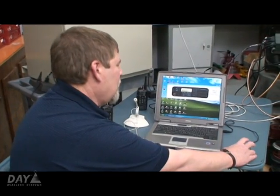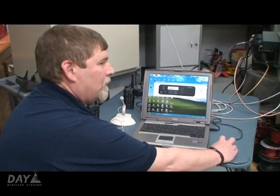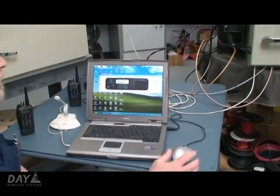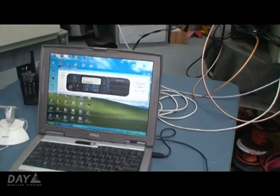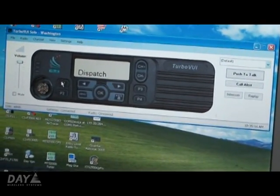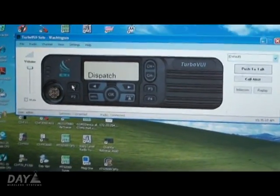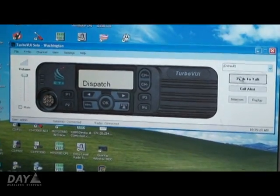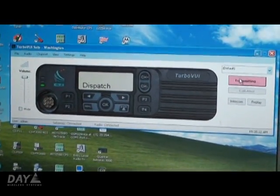Another feature with this software, and because of the capabilities of the Motorola Turbo radio, is that you can do a transmit interrupt feature. So if you have an emergency taking place, you can key an interrupt button — which I programmed up on P1 here — and it will remotely de-key the radio. When you press the button it de-keys every radio that's on the air and allows you to then transmit an emergency message to your units in the field.